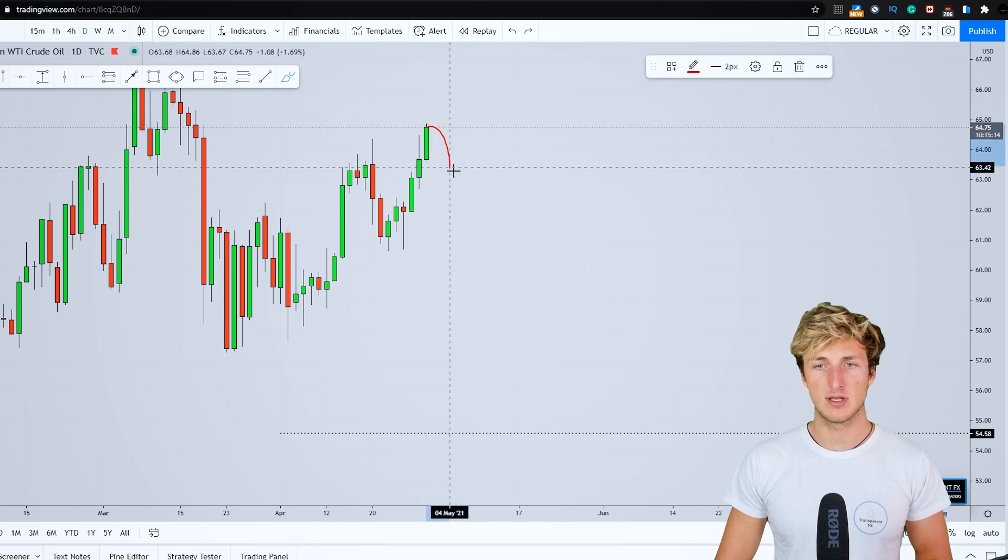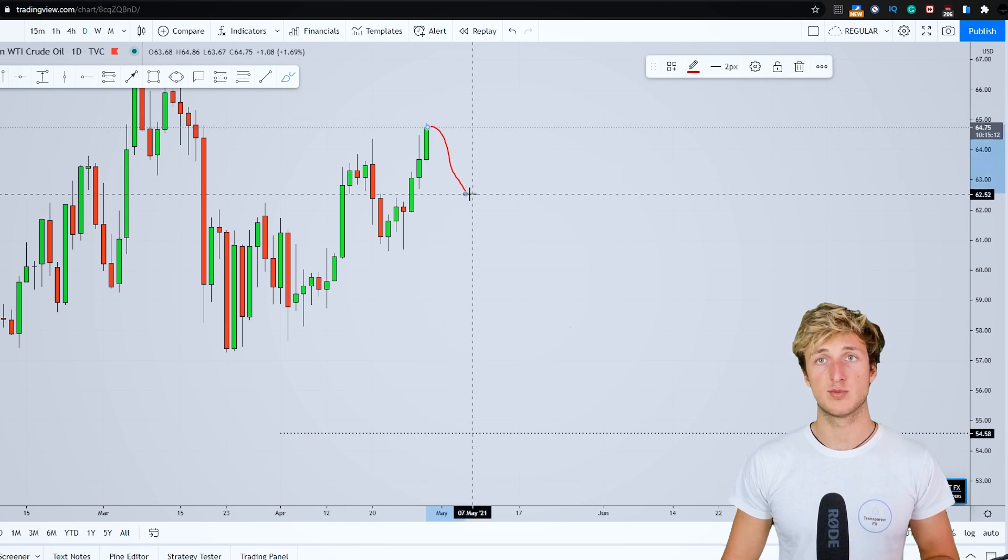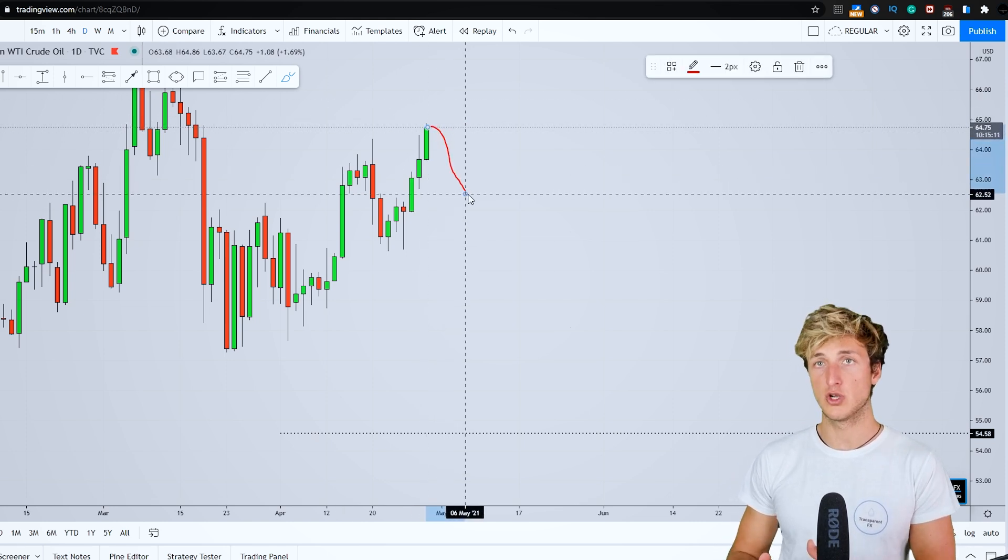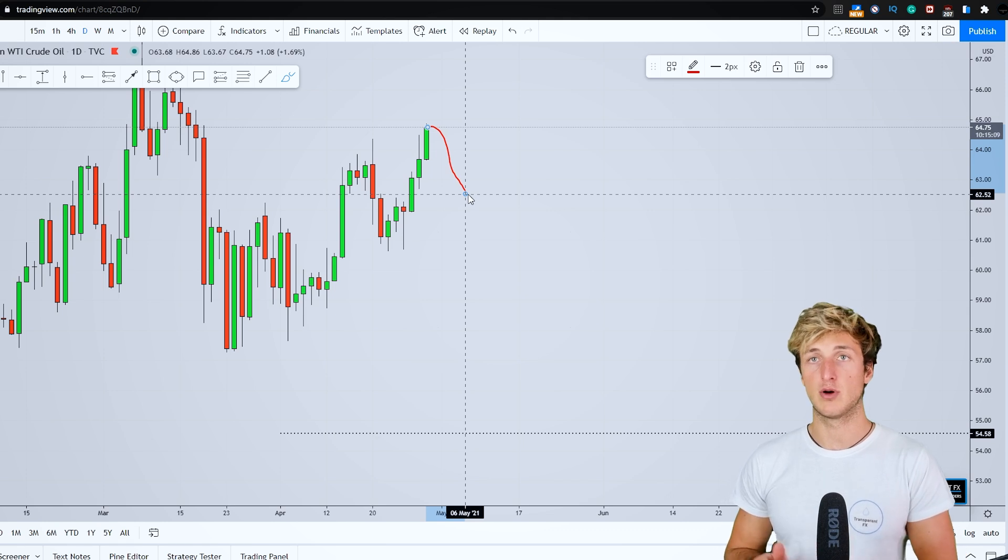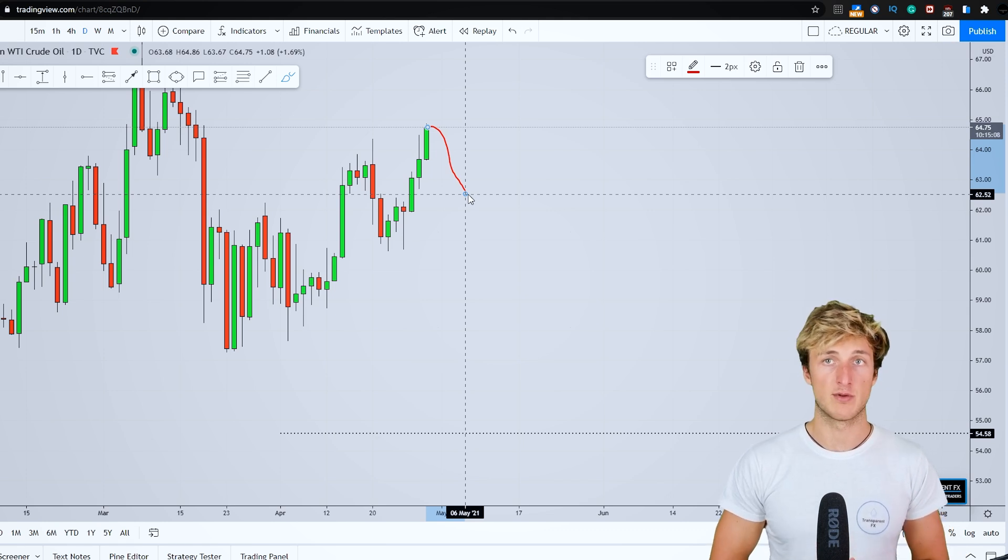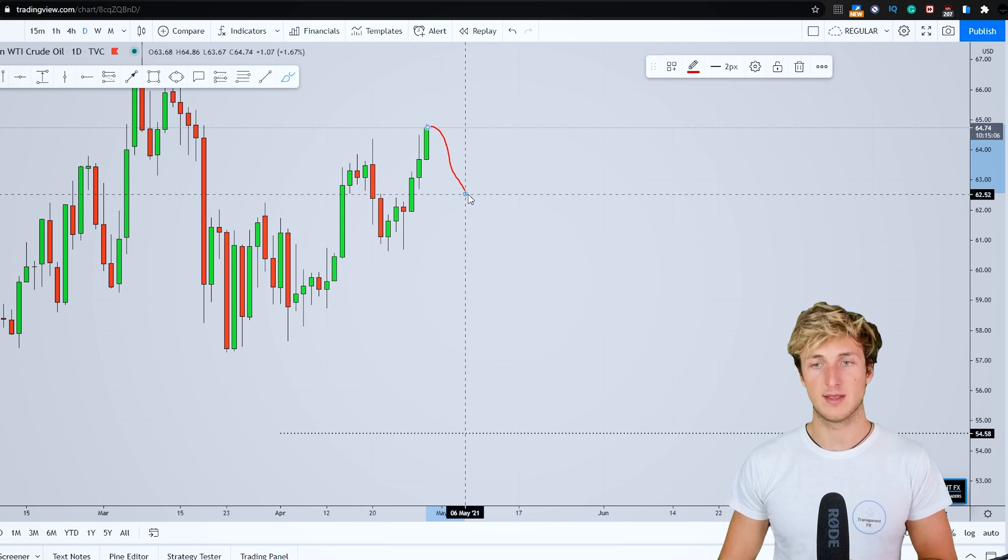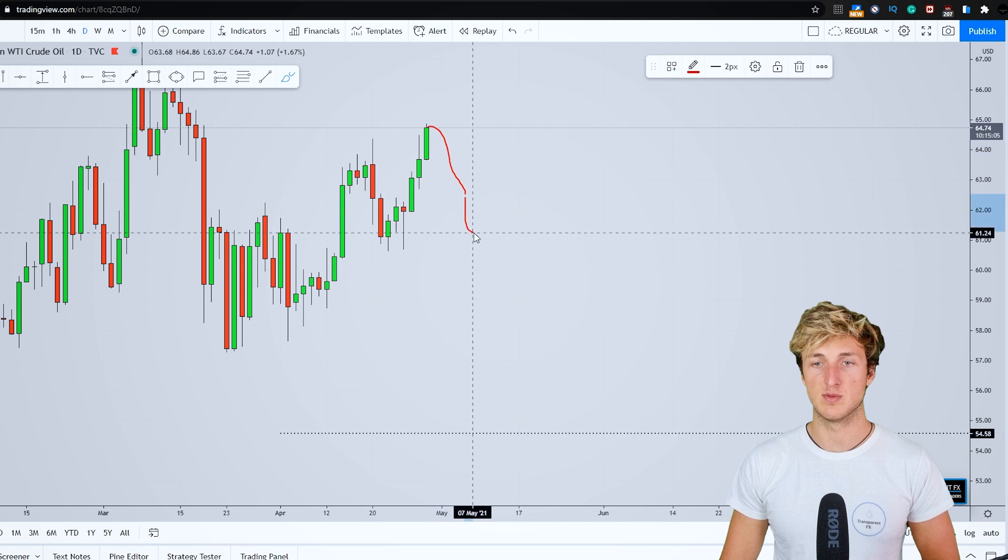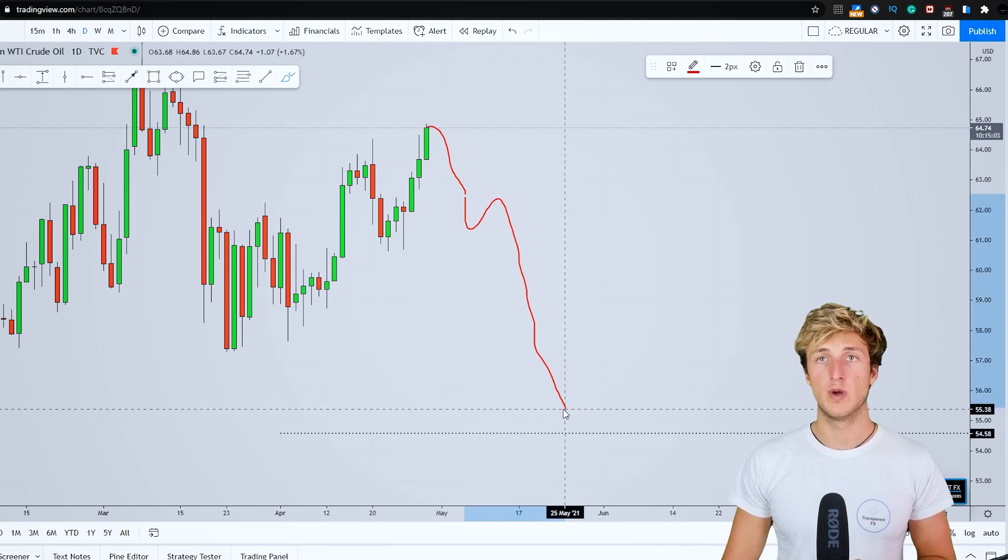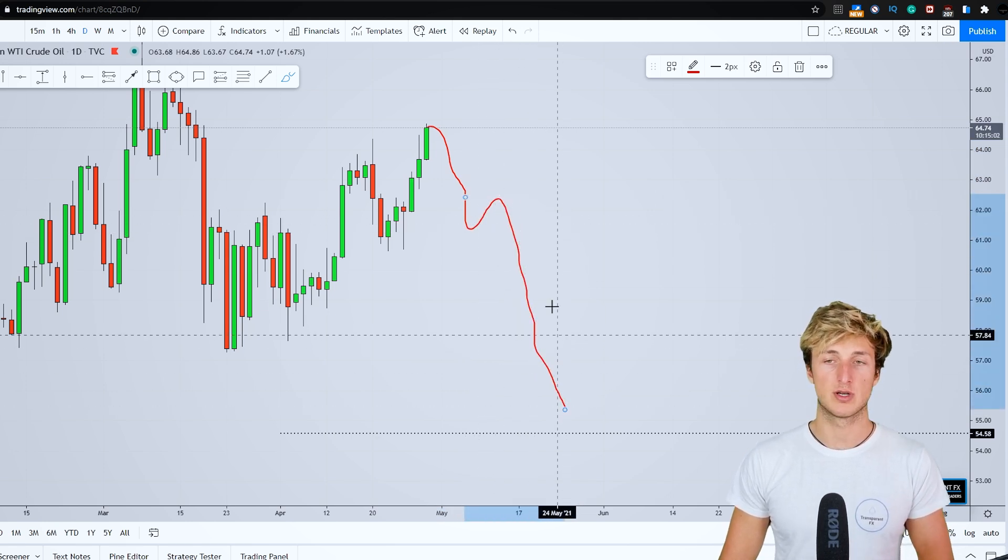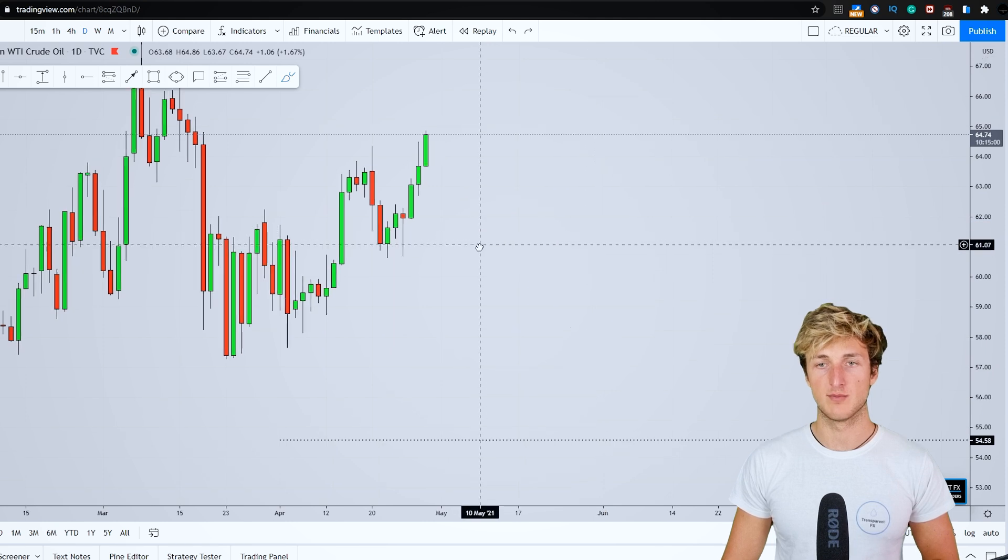So having this correction to the downside is very possible and that would also lead to the buildup of some bearish momentum. And if that will happen, we definitely have the possibility to break the structure, which would trigger the continuation to the downside.